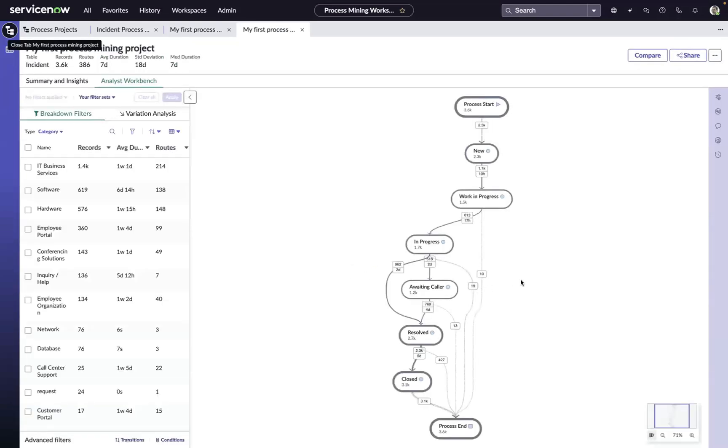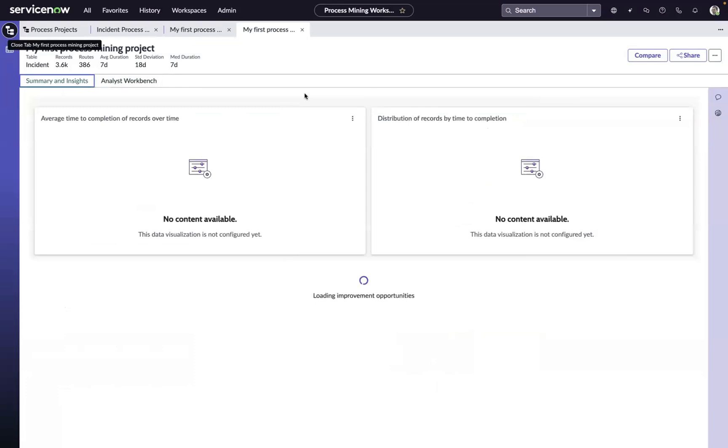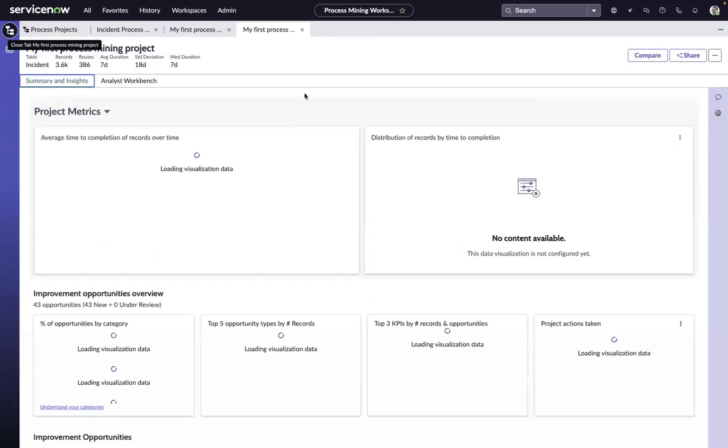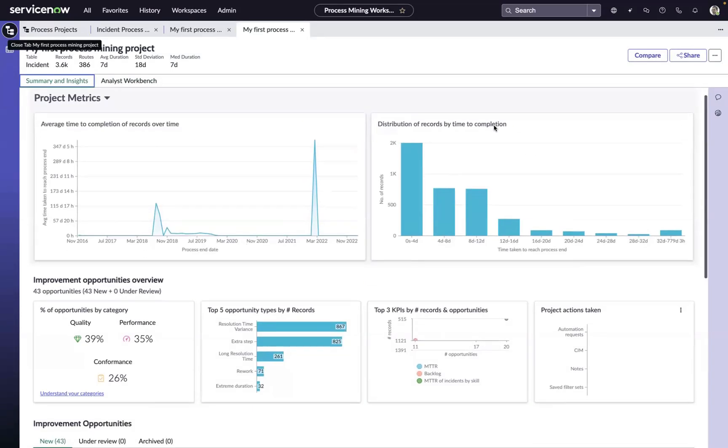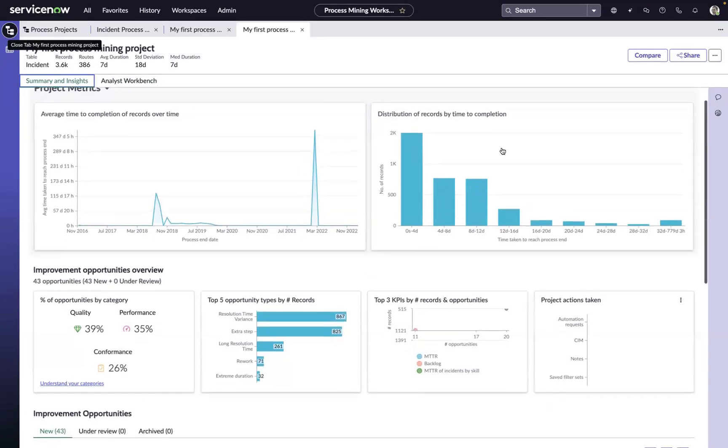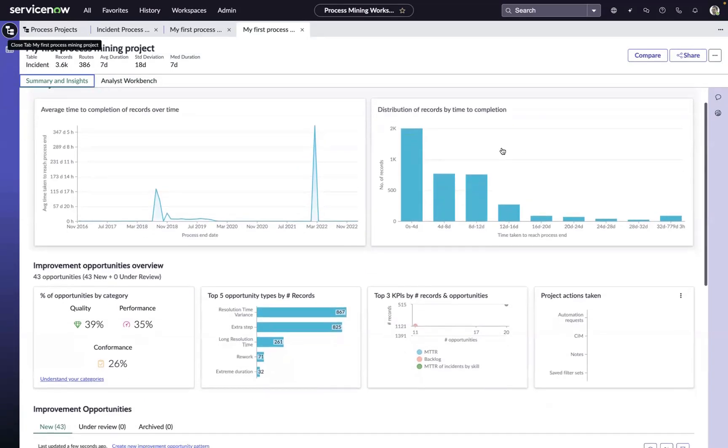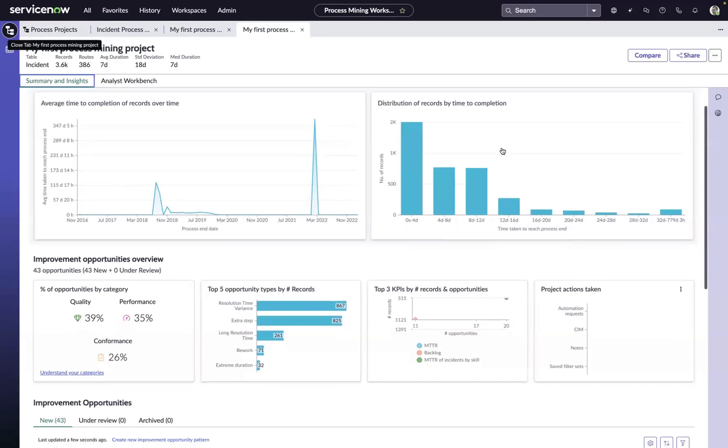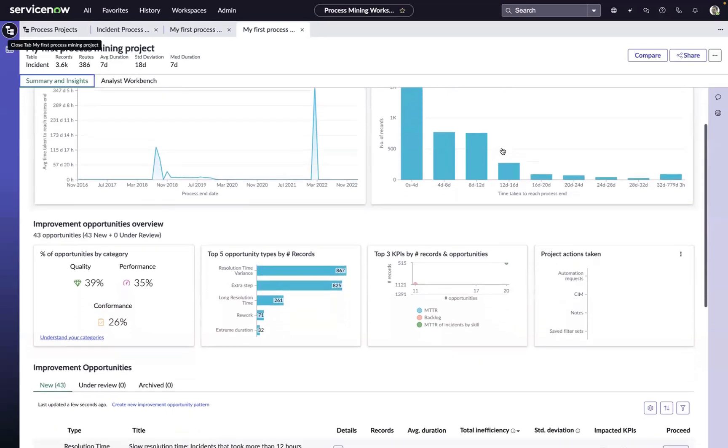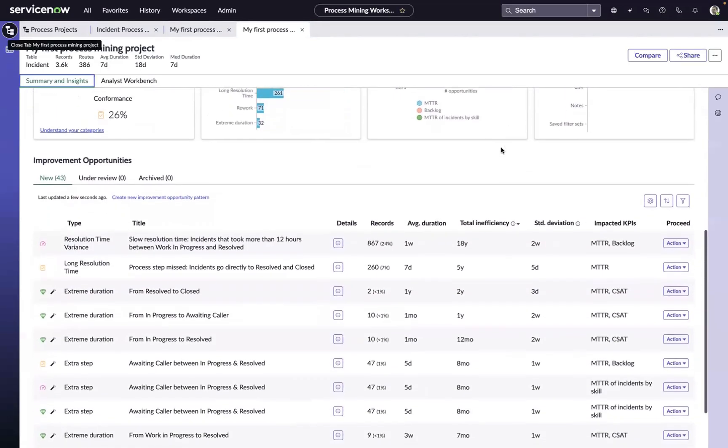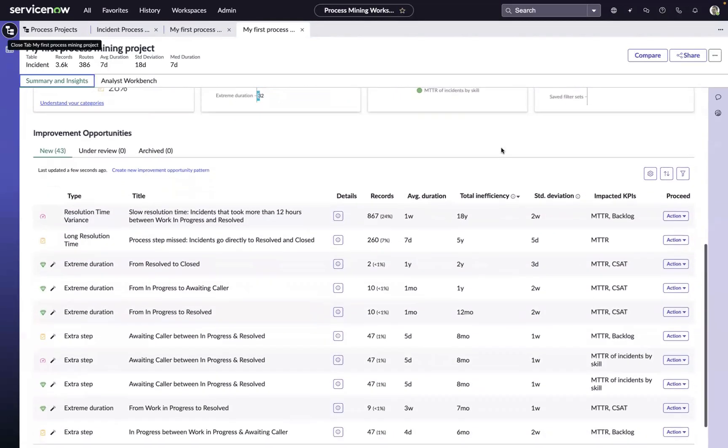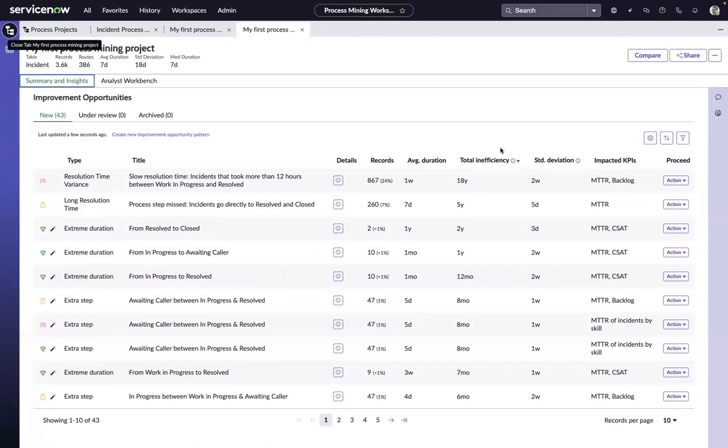We'll have our visualized process map with our breakdowns to start slicing and dicing that process data, as well as our summary and insights page that's going to surface for us not only just process metrics that are important to us, but all of those different improvement opportunities, both rule-based and automated, to help us better understand the process data and jumpstart our process analysis.